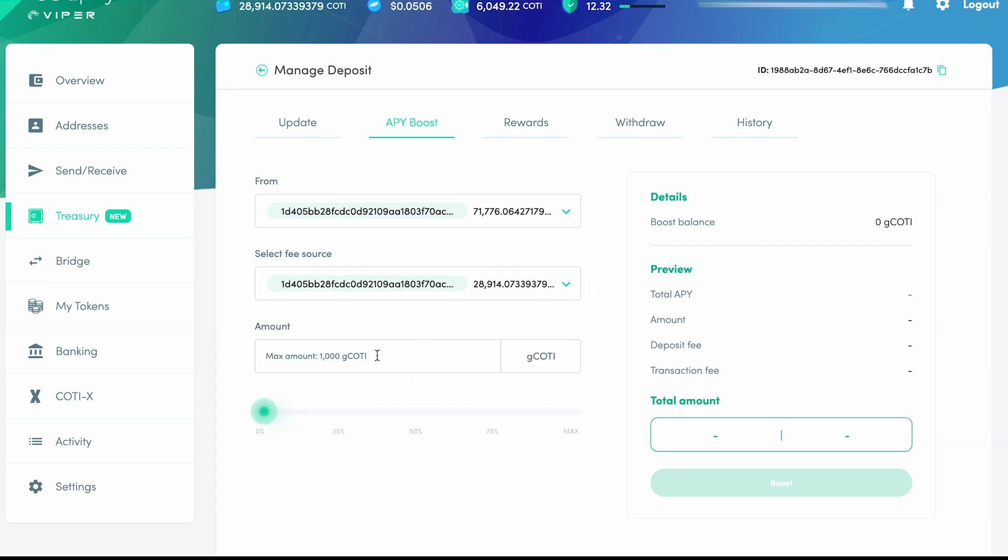In the Amount field, either enter in the amount of G-CODI you want to deposit or use the slider to choose a percentage. Please note that depositing G-CODI at this stage has no risk of liquidation, there is no locking period, no multipliers.